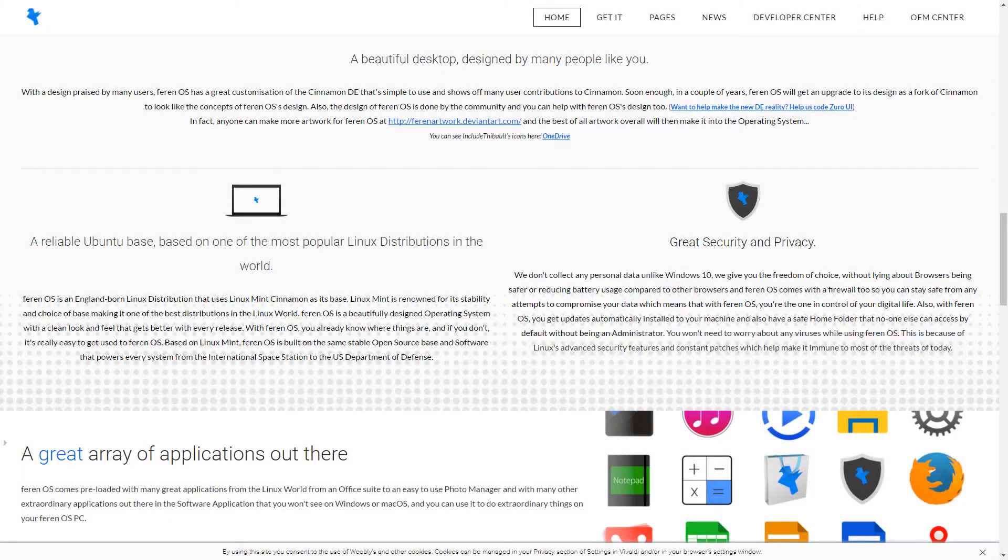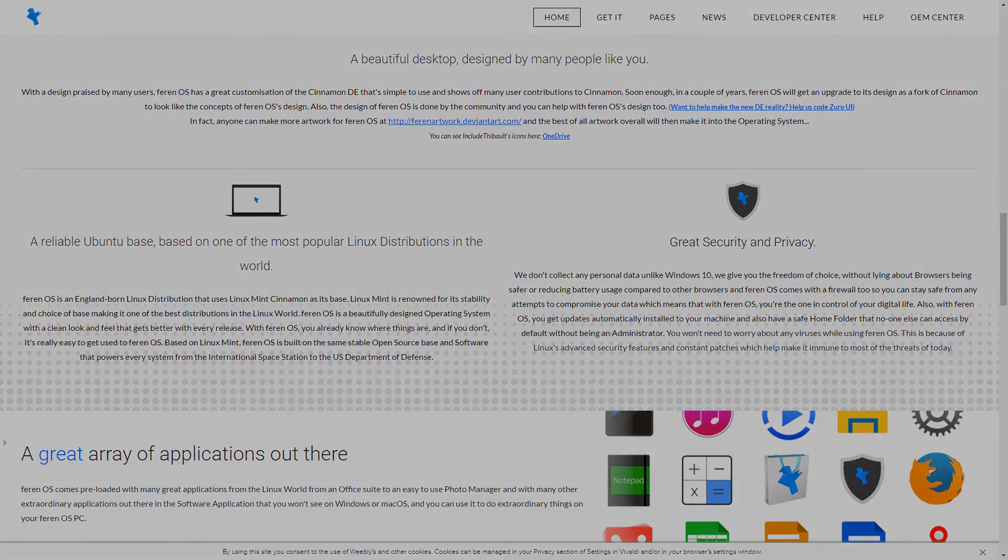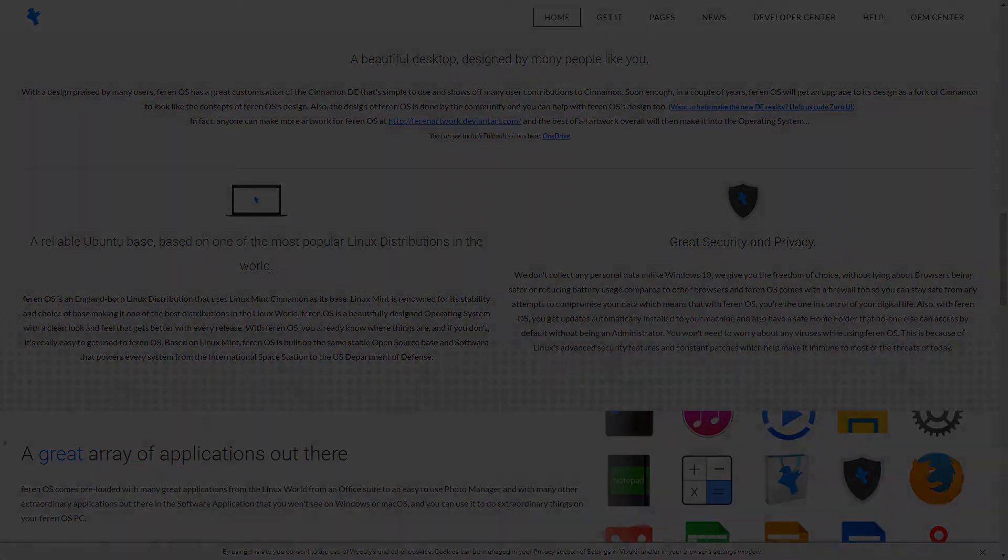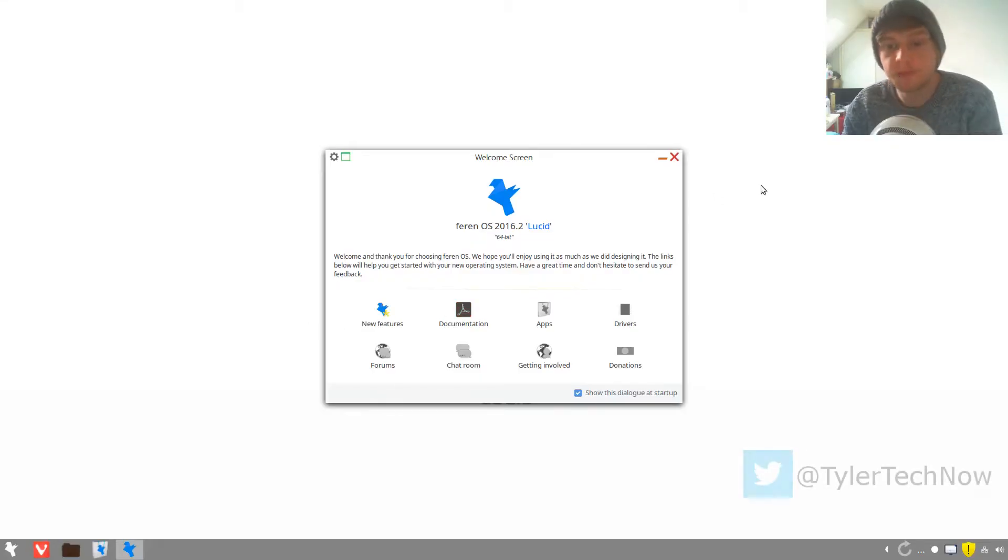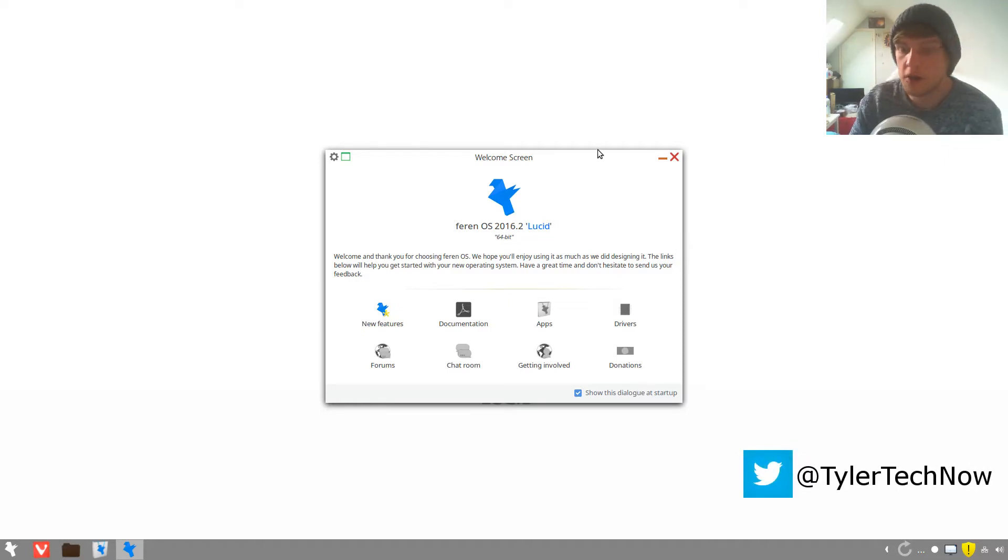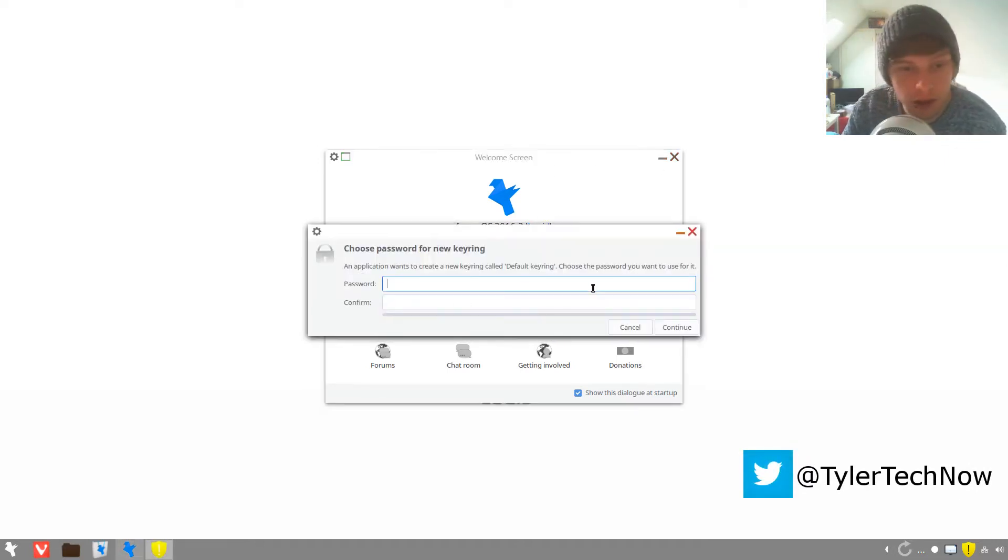Hello and welcome to another episode of Tyler's Tech. Today I'm taking a quick look at Farron OS which uses Linux Mint as its base and it says it's English born, which is where I'm from, so I thought I'd give it a look. Farron OS 2016.2 Lucid 64-bit, let's have a look at what they say their new features are. This is running in VirtualBox much like most of my time.